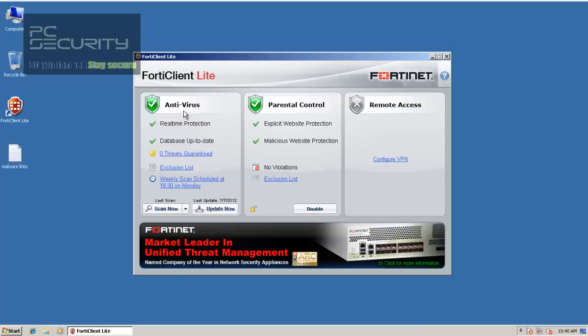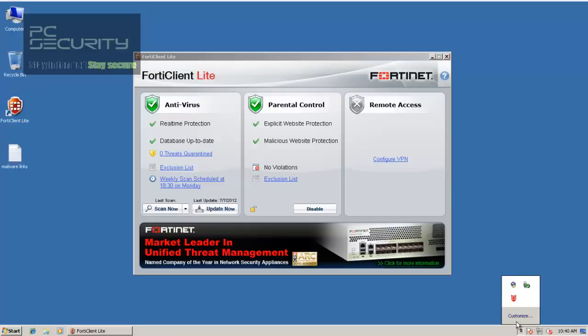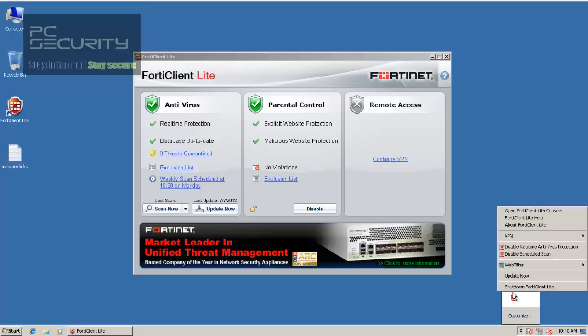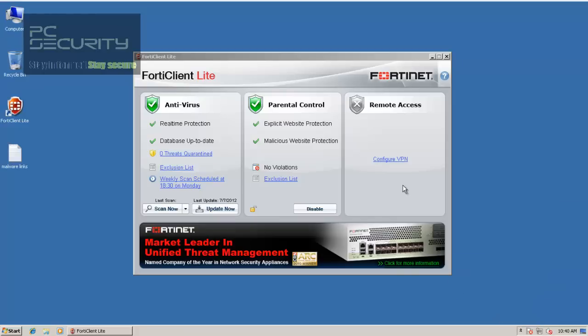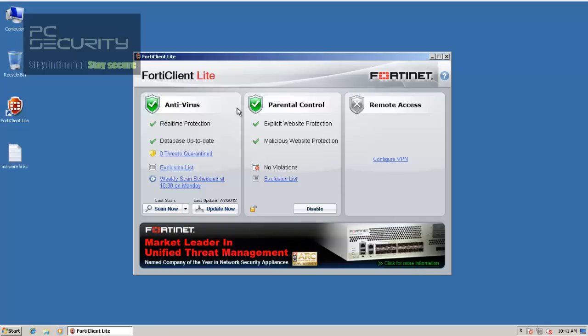You get the basic antivirus, the parental controls, I'm not sure if you get firewall with this, I don't think so. They've changed their interface recently, so it looks a lot better than what it used to look like a few days ago. In their last version, it looked terrible. I think it looked like a pretty old security suite. It still looks that way, but they've made it a little bit easier to navigate.